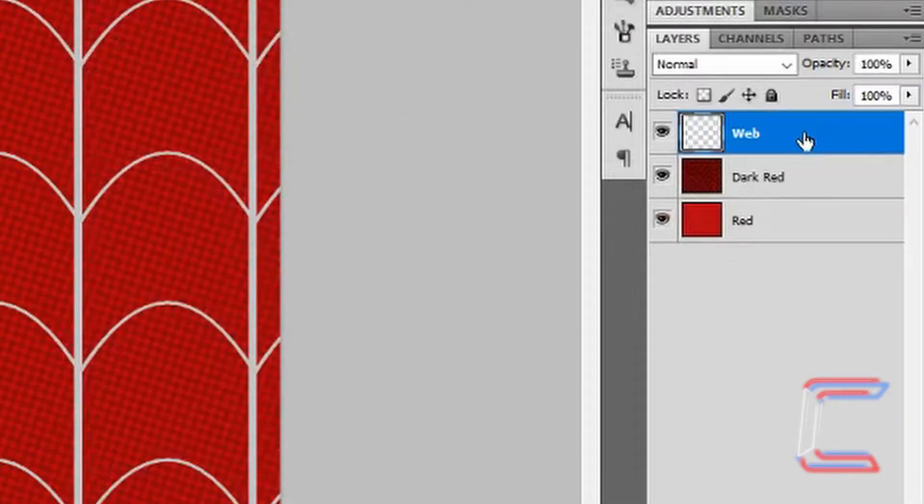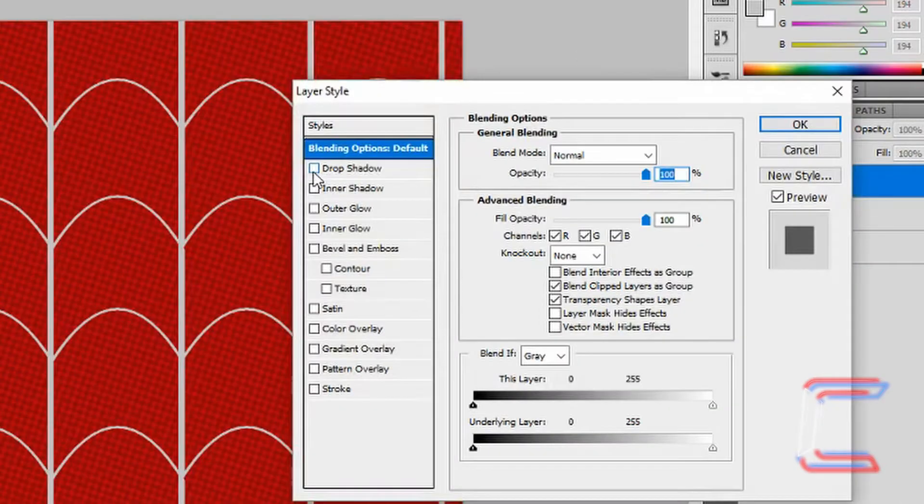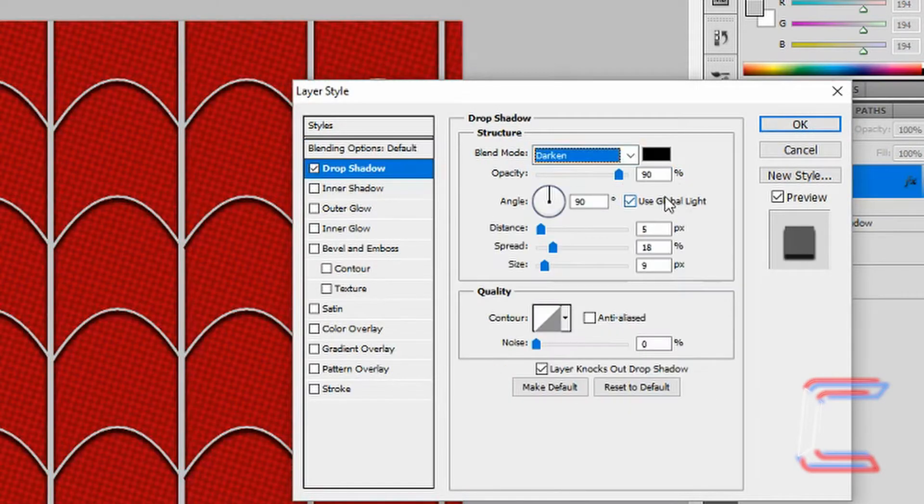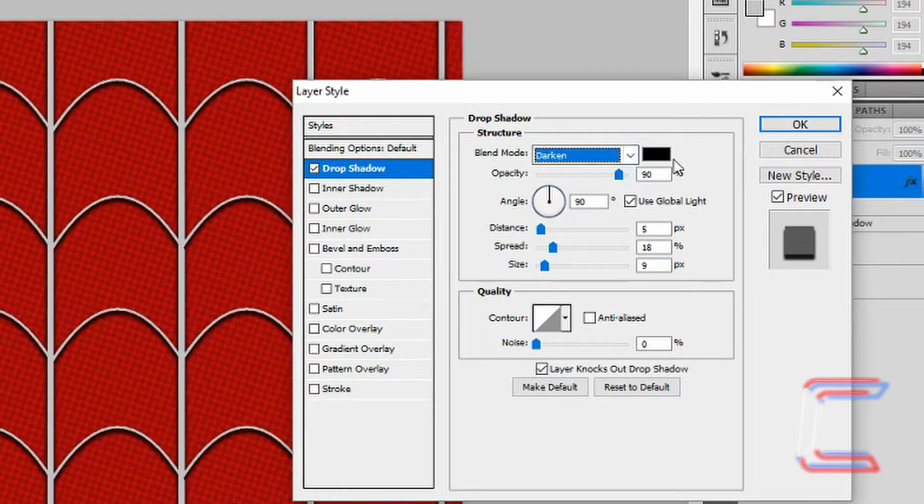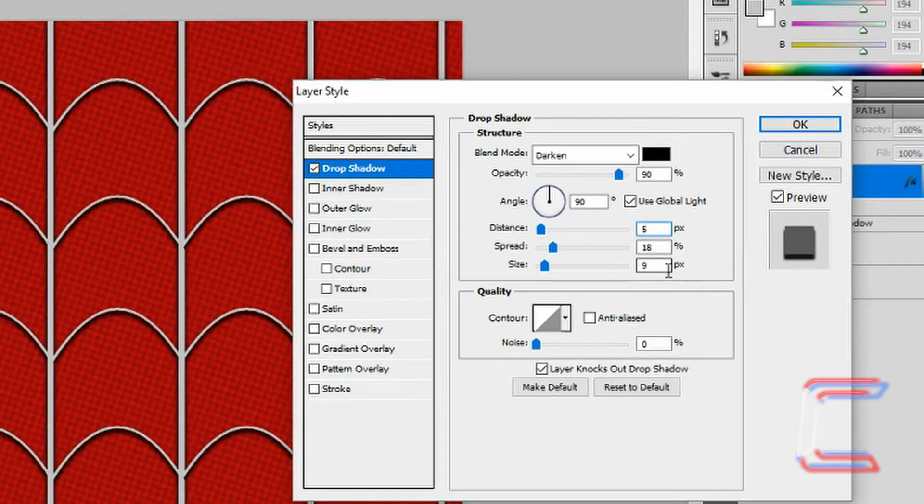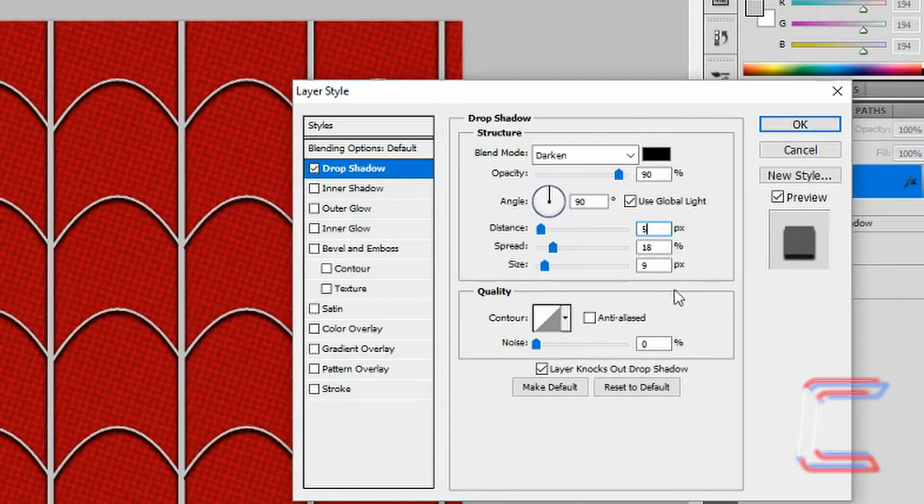Double-click next to the web layer name to open up Layer Style. Left-click in Drop Shadow. Blend Mode should be set to Darken with the color black. Opacity set to 90%. Angle at 90 degrees. Distance 5 pixels. Spread 18%. Size 9 pixels. Noise 0%. Keep the default contour as well. Click OK.